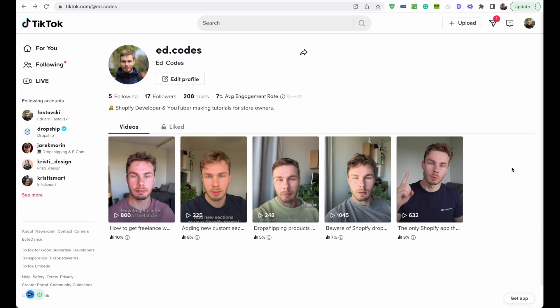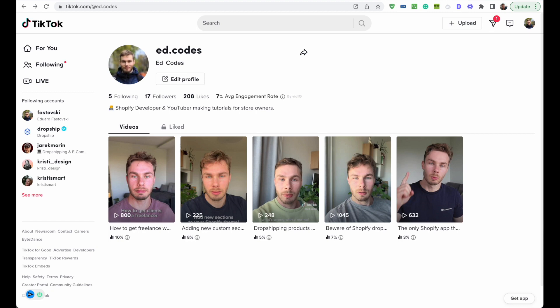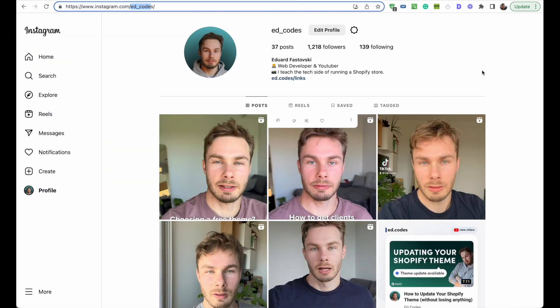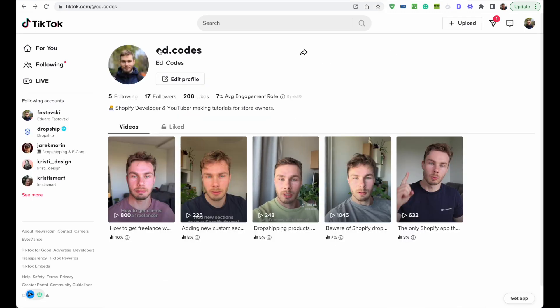That's all you need to do to output a rich text metafield onto your page using custom liquid. That's all for this video — just five minutes, I'm trying to make much shorter content. I've even started a TikTok and an Instagram, so definitely follow me there if you like these quick Shopify tips. My Instagram is ed_codes and my TikTok is ed.codes. See you next time.